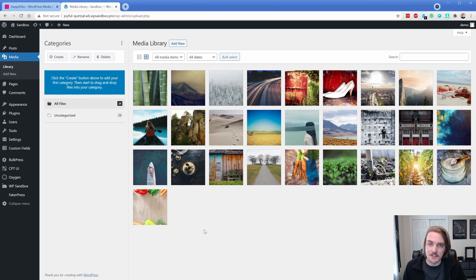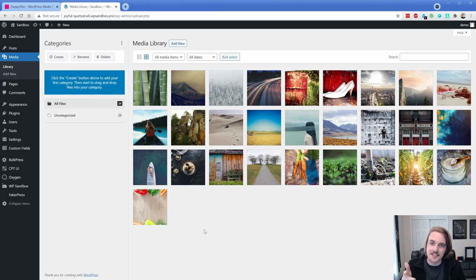Hey there, welcome back to another PermisLug episode. My name is Jonathan and today we're going to get organized inside of WordPress.